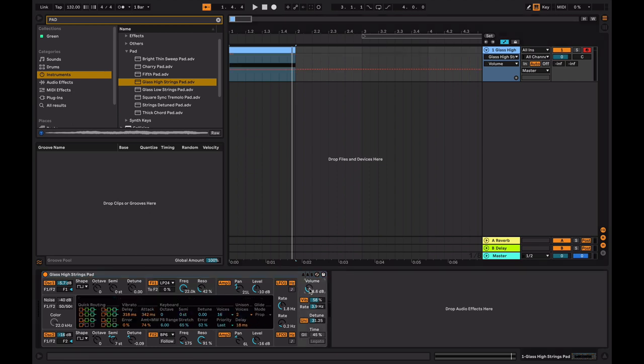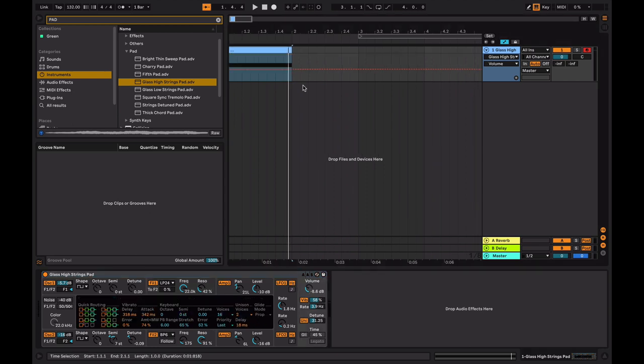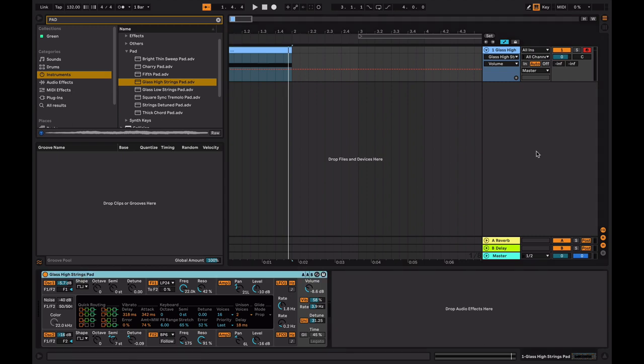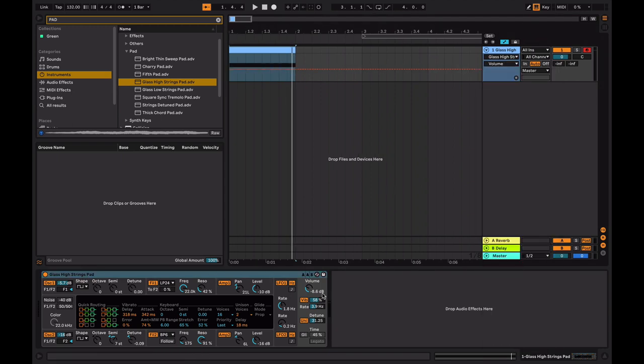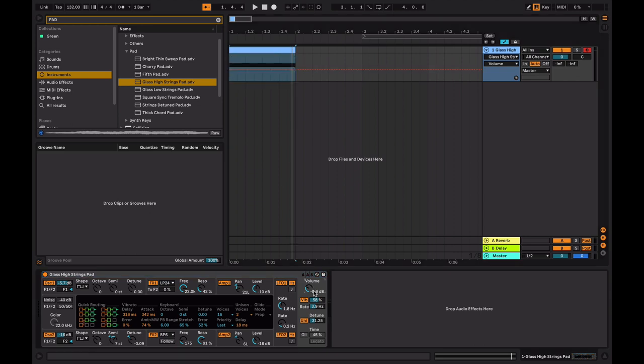You're going to click volume on the synth. Notice how now there's a glass high string pad. That's the name of the synth. And then a volume thing here. Basically what this means is this red line is representing this knob, which is volume.